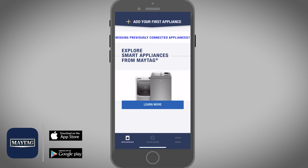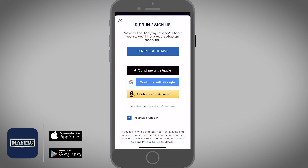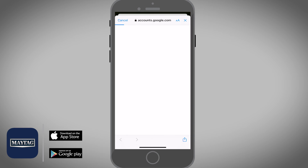Now let's see how to create an account in the Maytag app using a Social Sign On option. Open the app, select the Continue with Google option, and then tap on Continue on the pop-up.